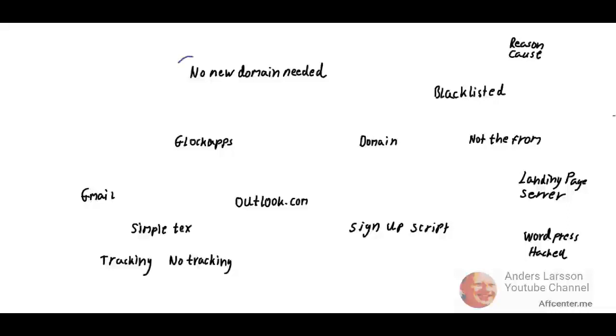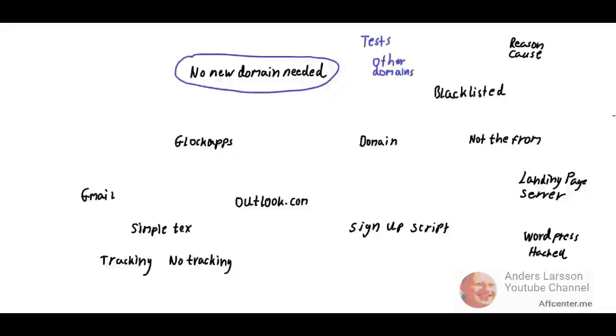I have concluded that I don't need to create a new domain. I have done tests with other domains hosted on other servers, so I did a lot of testing. I simply added other domains that had no issue of being blacklisted.